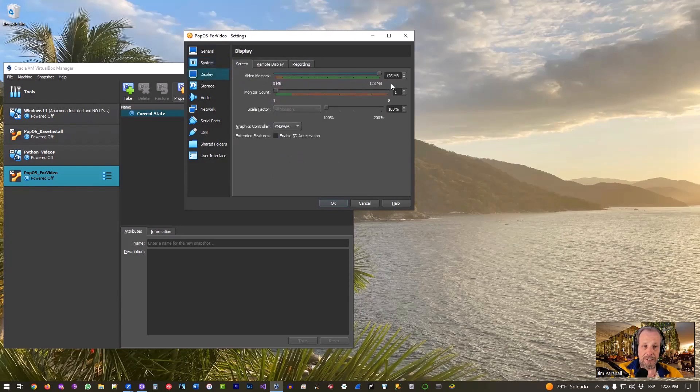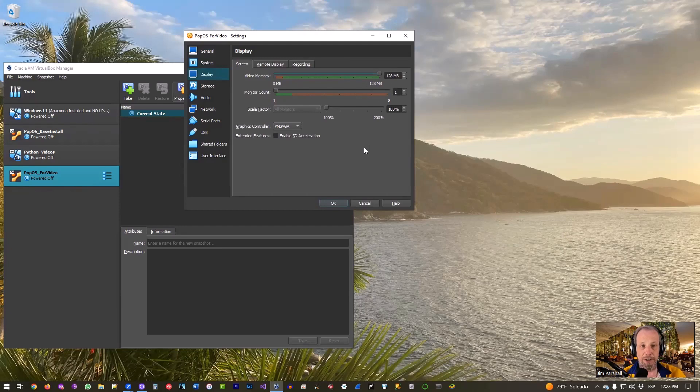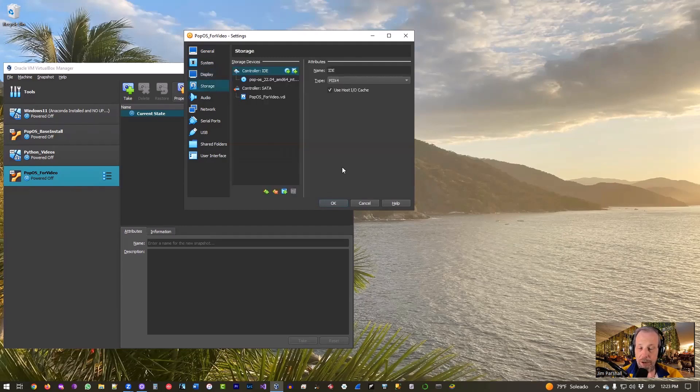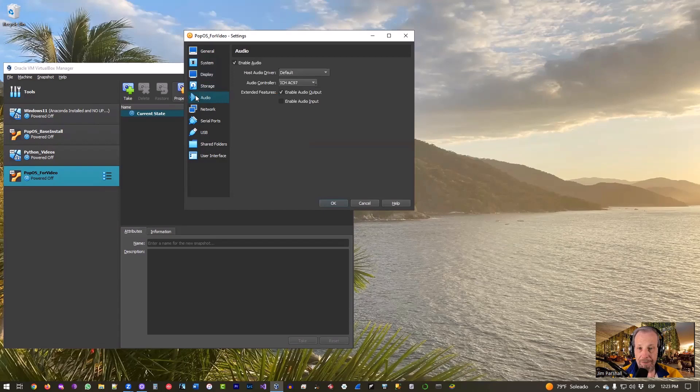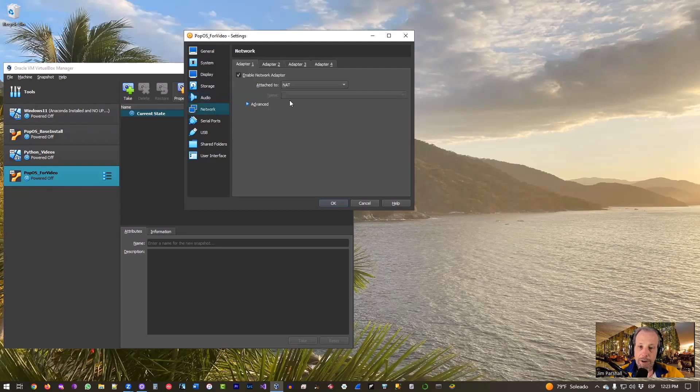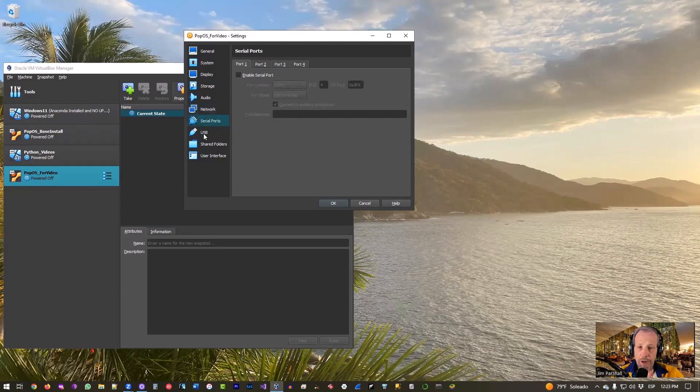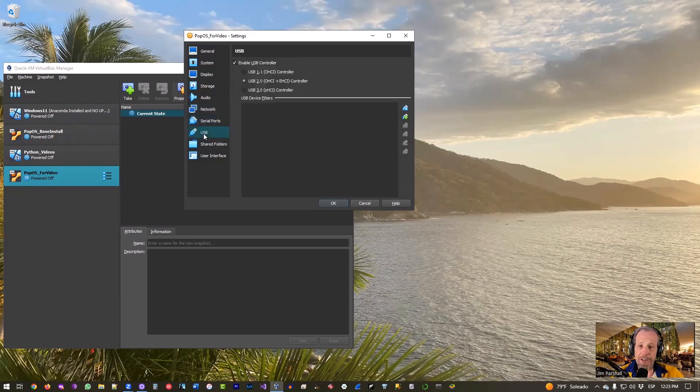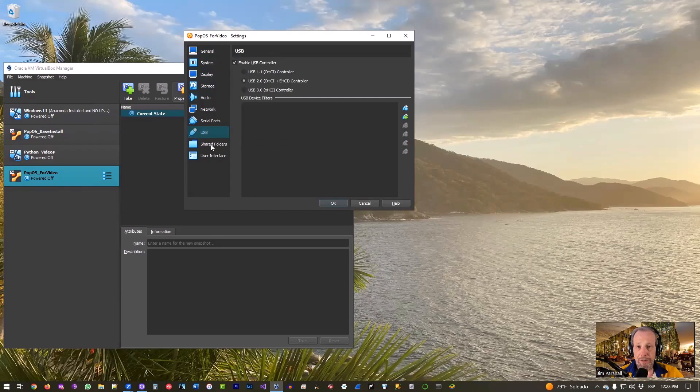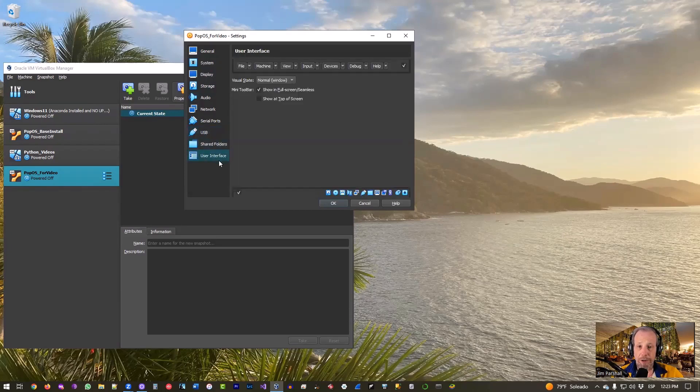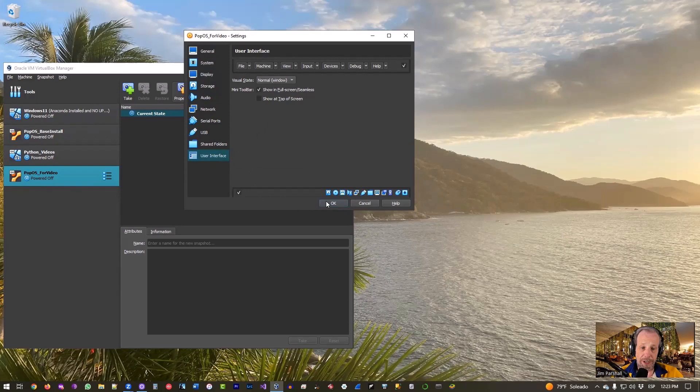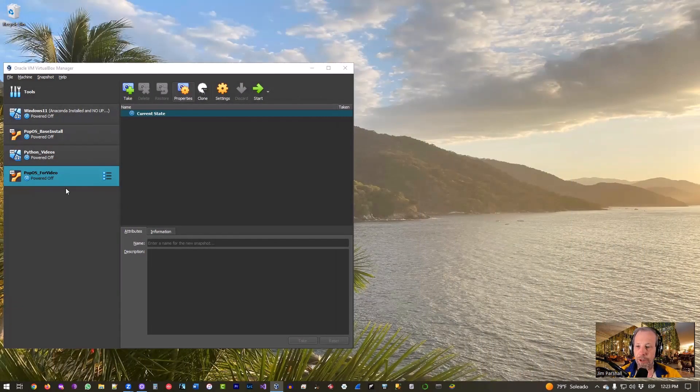You can also do bidirectional drag and drop. In this case though, since it's Linux to Windows for my host, I don't really care that much about bidirectional drag and drop, but I'll go ahead and turn on the shared clipboard. There's nothing really to do on System, everything should be already set. Just double check that your number of processors are squared. Display, I usually like to kick up the memory a bit to whatever the max there is, 128 megabytes. I'll leave that one to you. Storage, don't need to do anything. Audio, I do leave the audio on.